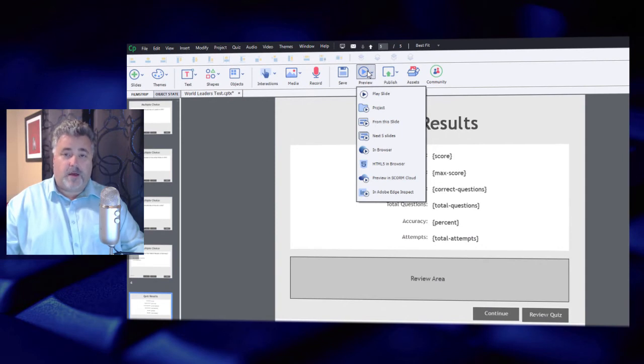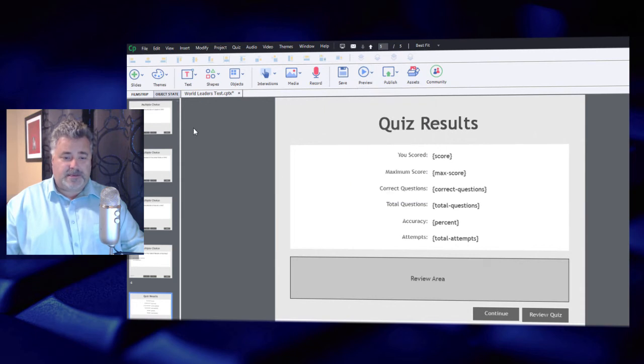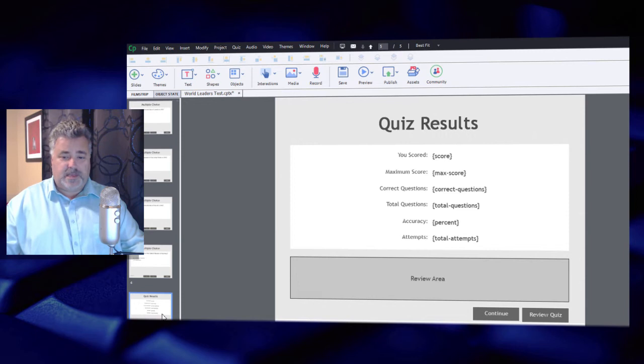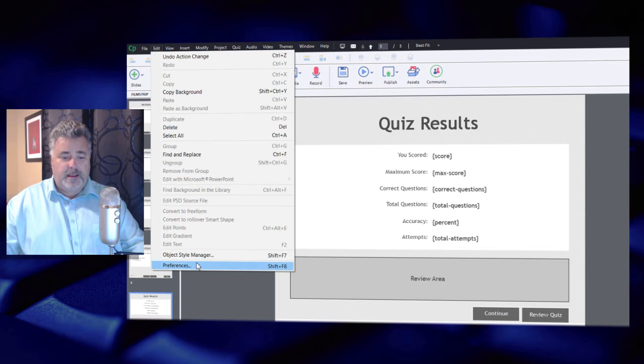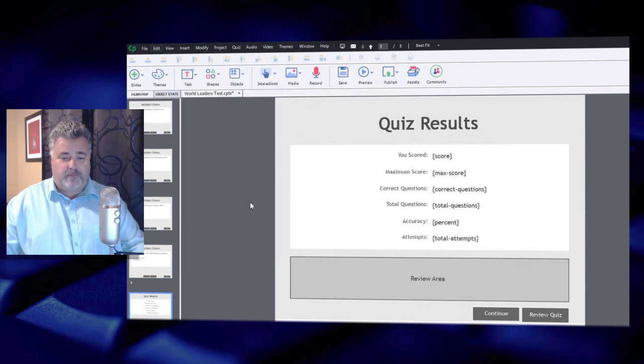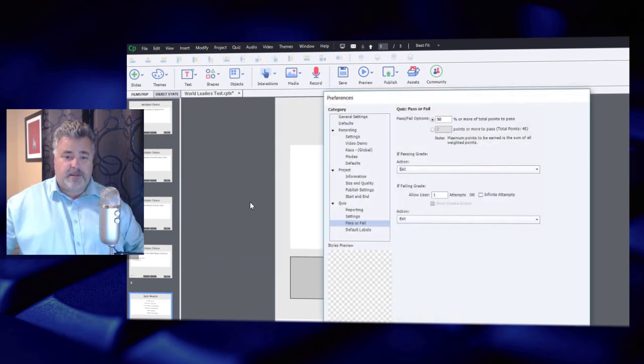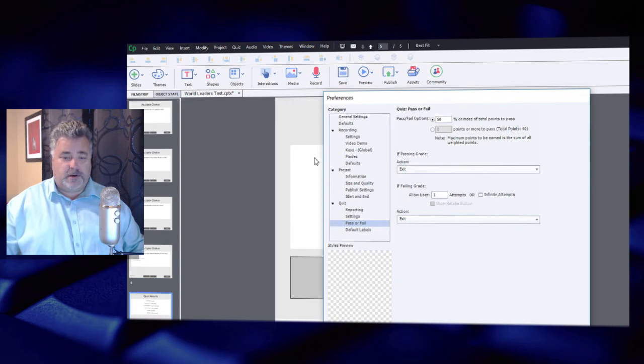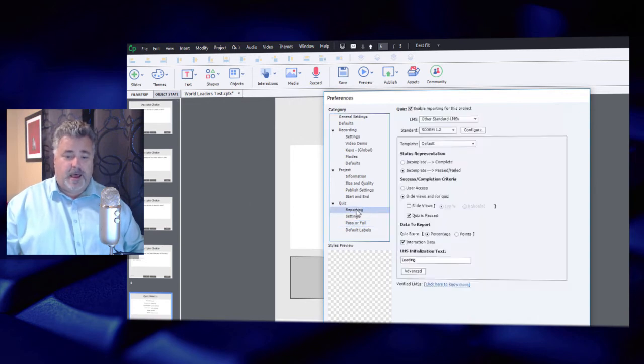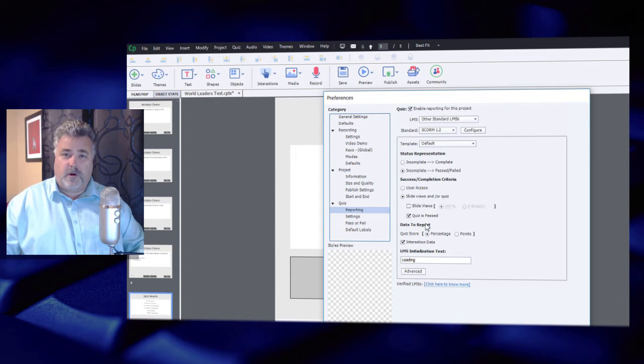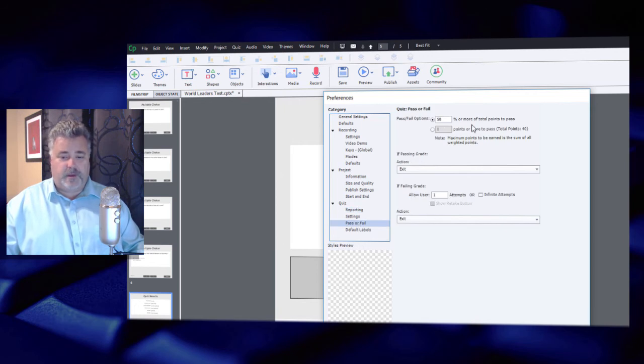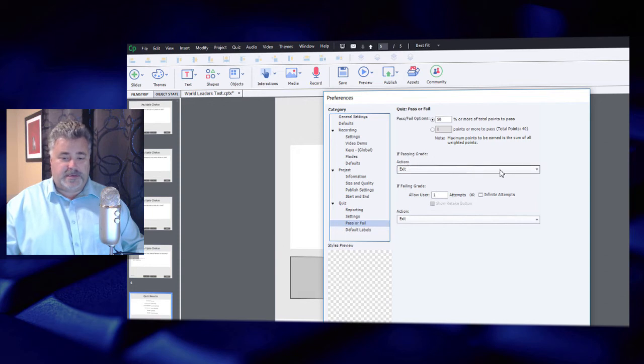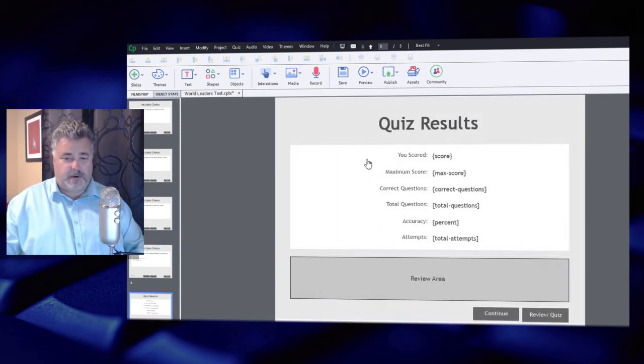So I have a very basic course set up here. It's got four multiple choice questions and a quiz results slide. I've done very little to customize it. I have set some of my preferences up like the name of the course and the course code and things like that. Some of the reporting settings, just the basic SCORM 1.2, again probably the most common choice nowadays, and a simple 50% pass or fail.